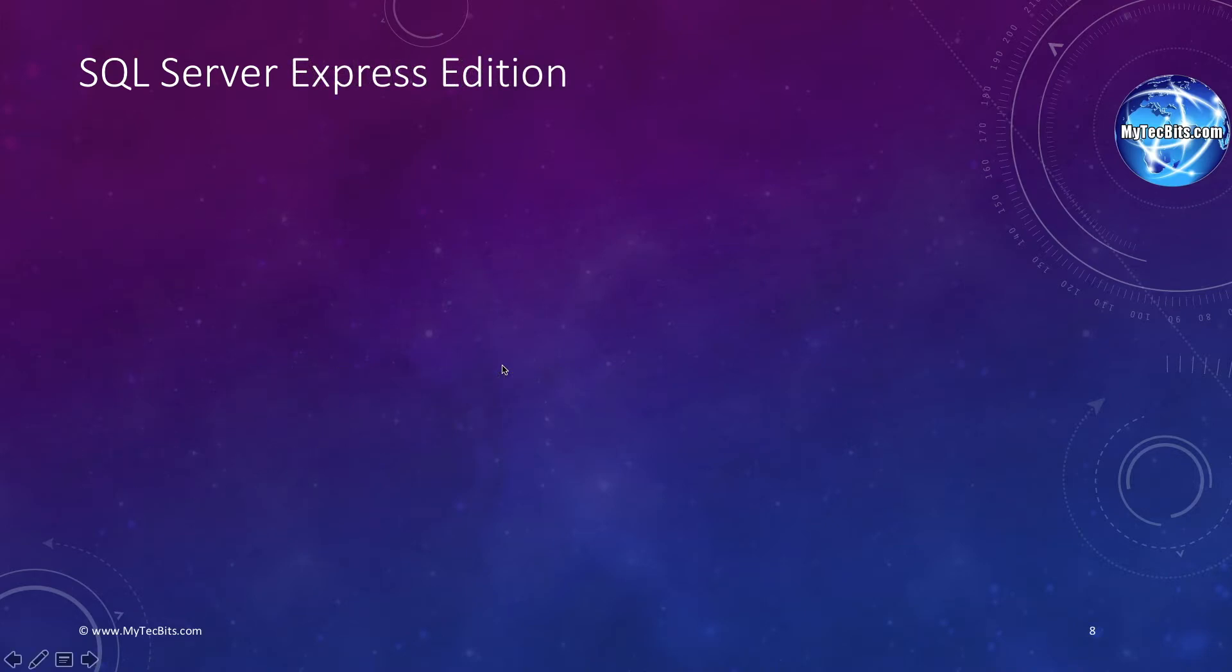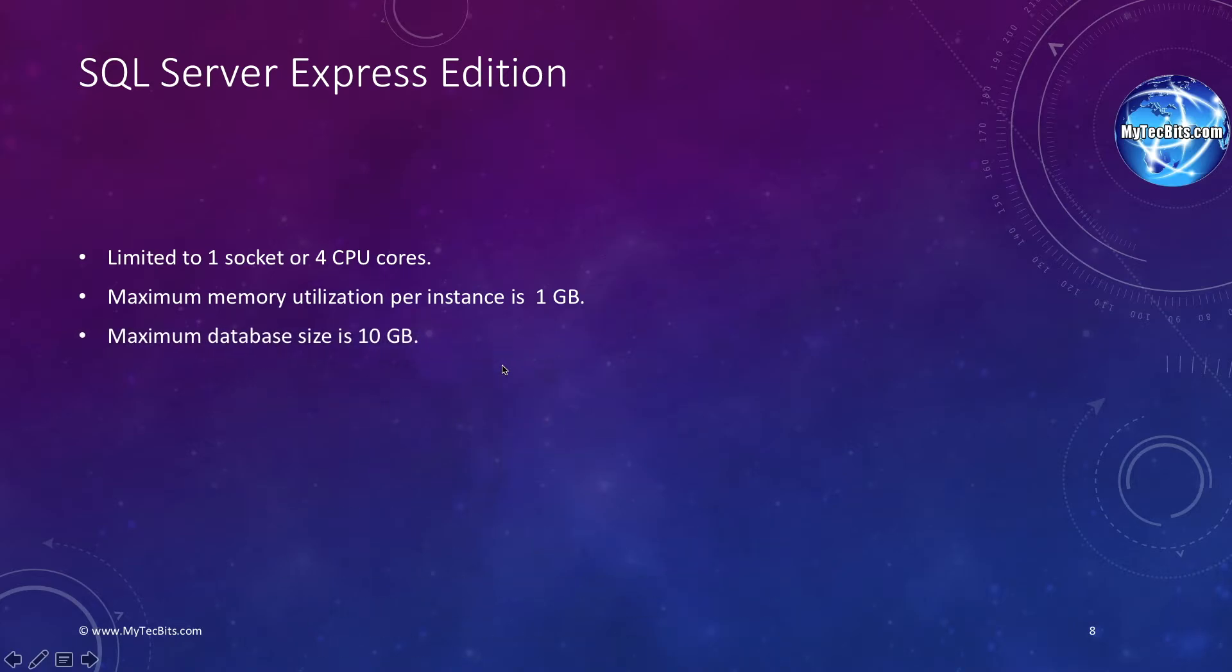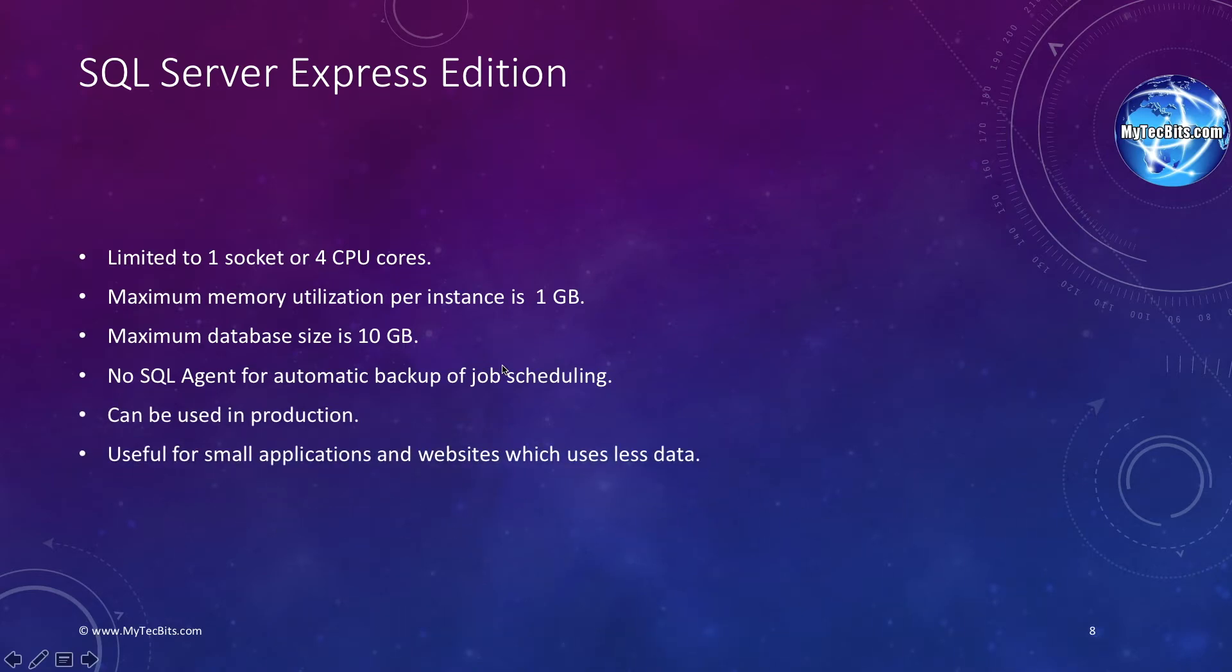The express edition is the free and lightweight edition of SQL Server with lots of limitations. This is the entry-level database edition. It supports only up to 4 processor cores or 1 socket. The memory use is limited to 1 GB per instance. The maximum size of the database can be only 10 GB. There is no SQL agent for automatic backups. It is helpful only for small applications which use less data.